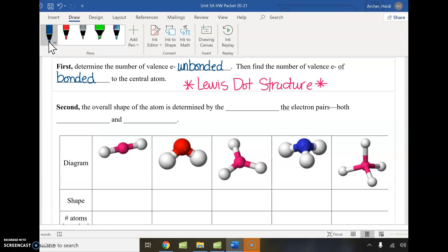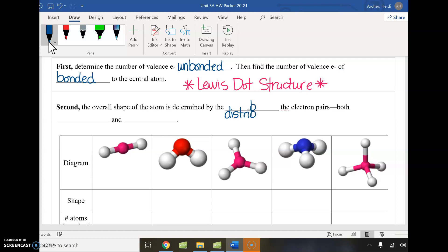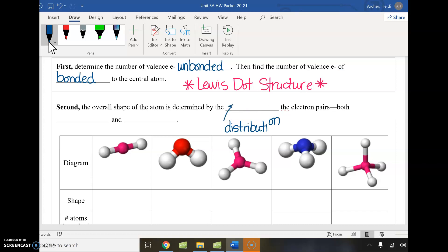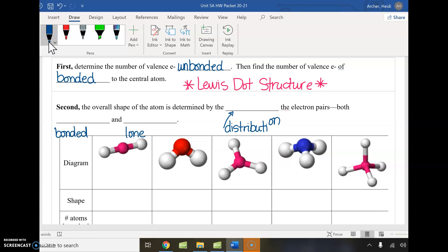After that, we determine the overall shape by looking at the distribution of electron pairs — both bonded and lone pairs. We count our outer atoms and lone pairs from the Lewis dot structure, then look at how that distribution around the central atom determines the shape.